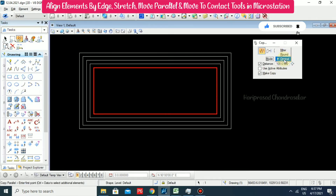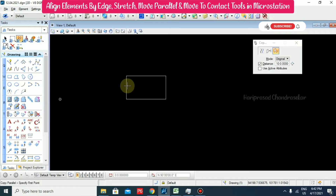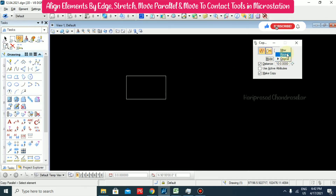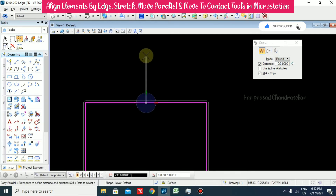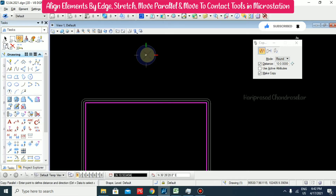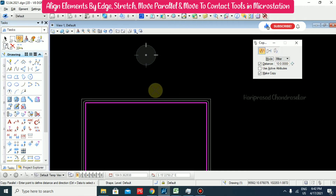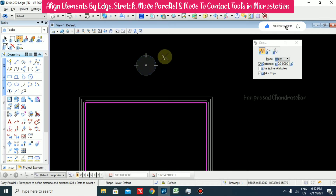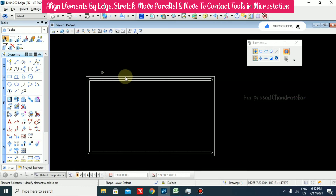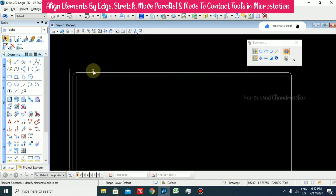We also have mitre and round options in move parallel. With rounded selected, when you click you can see it will be moved to 10 and also it will be rounded. Again going for mitre, it will be at an angle and like a mitre. So that is the difference — move with rounded or a mitre.